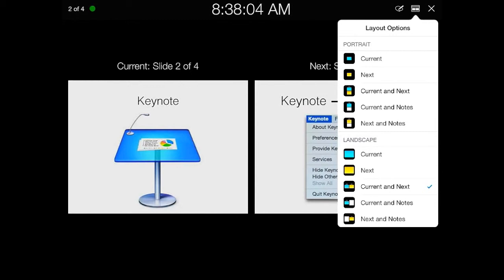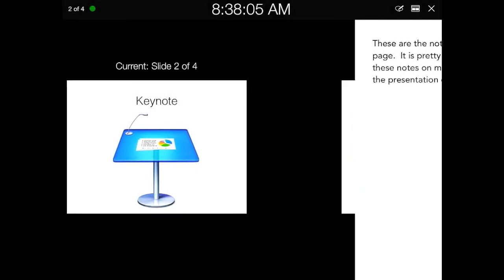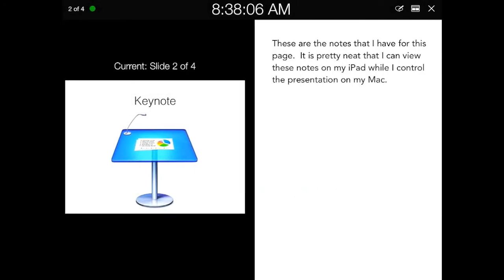One of my favorites, if you use Notes, is tap on the Current and Notes, and this will show any notes that you've typed into the presentation. When you're finished, all you have to do is tap the X in the top right-hand corner, and that will end your remote connection.